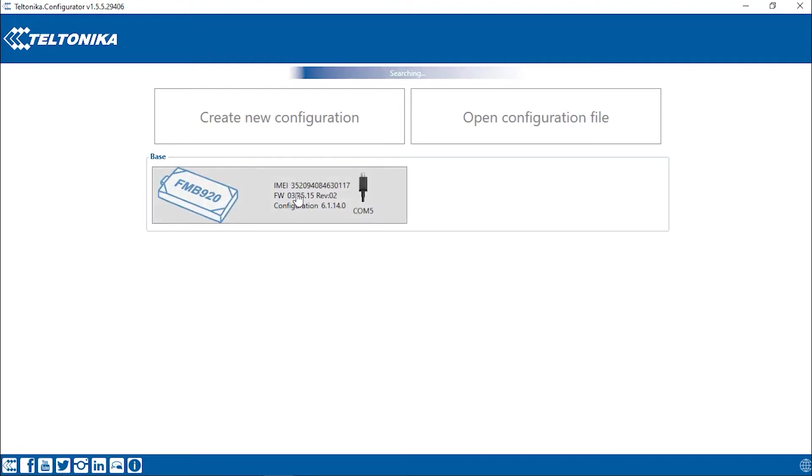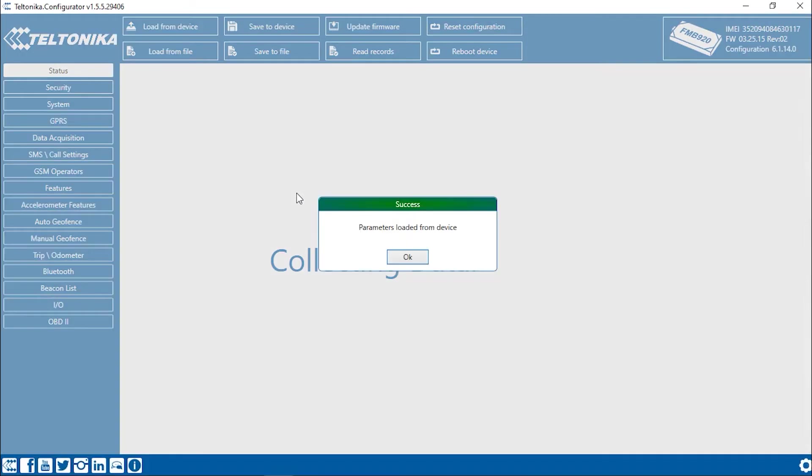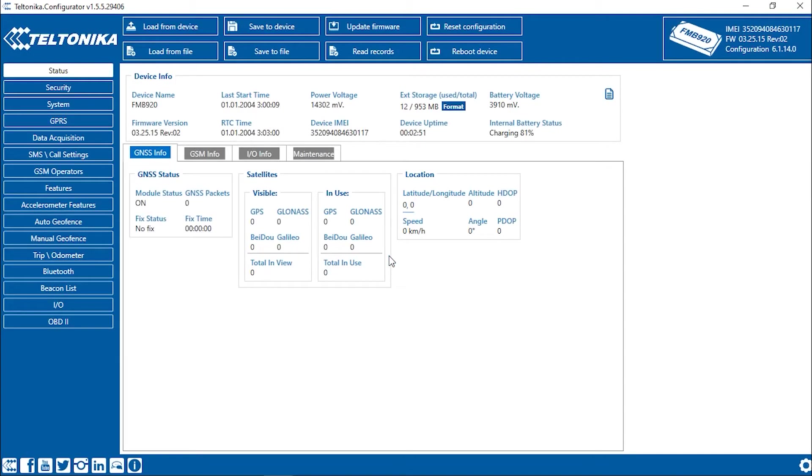We can see that the configurator identified the device. Click on this image. Please wait for the configurator to read the current device settings. All the parameters are read. Now we can set up the device.